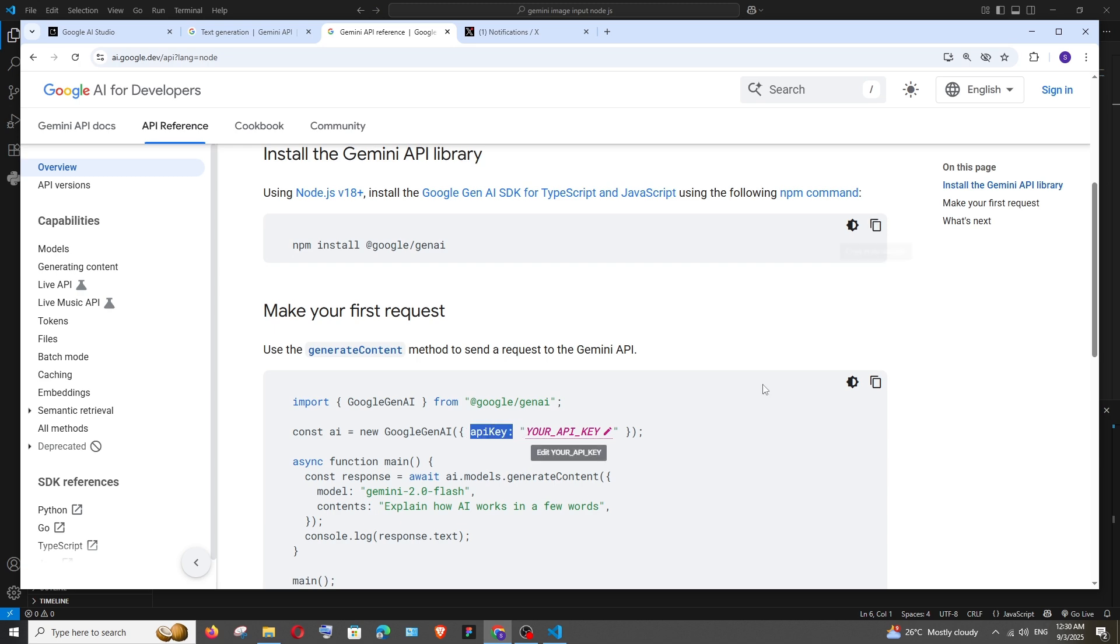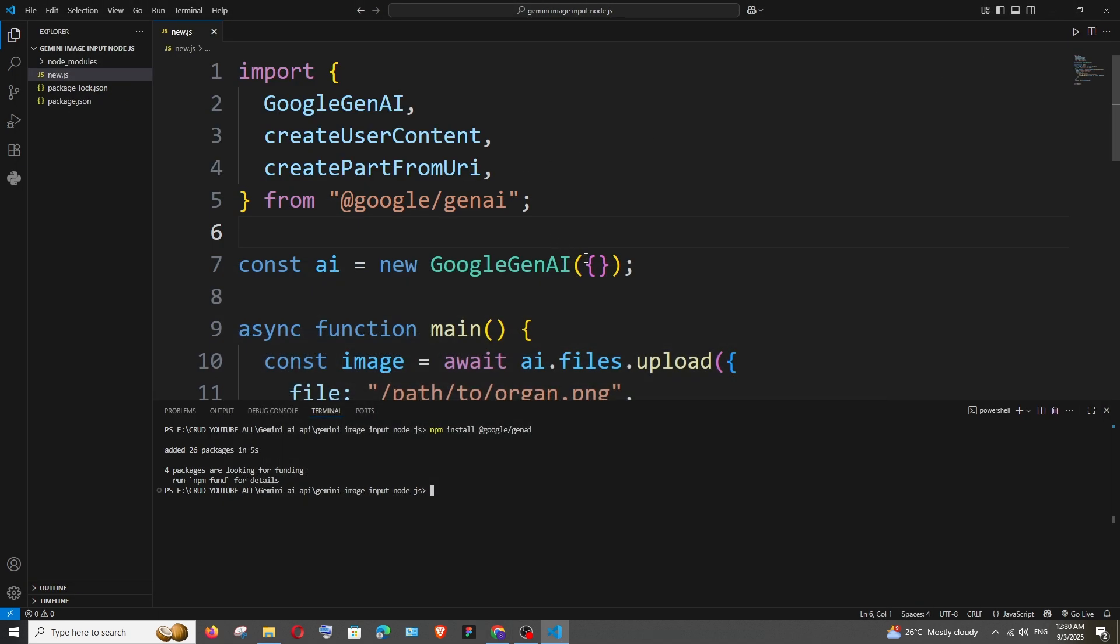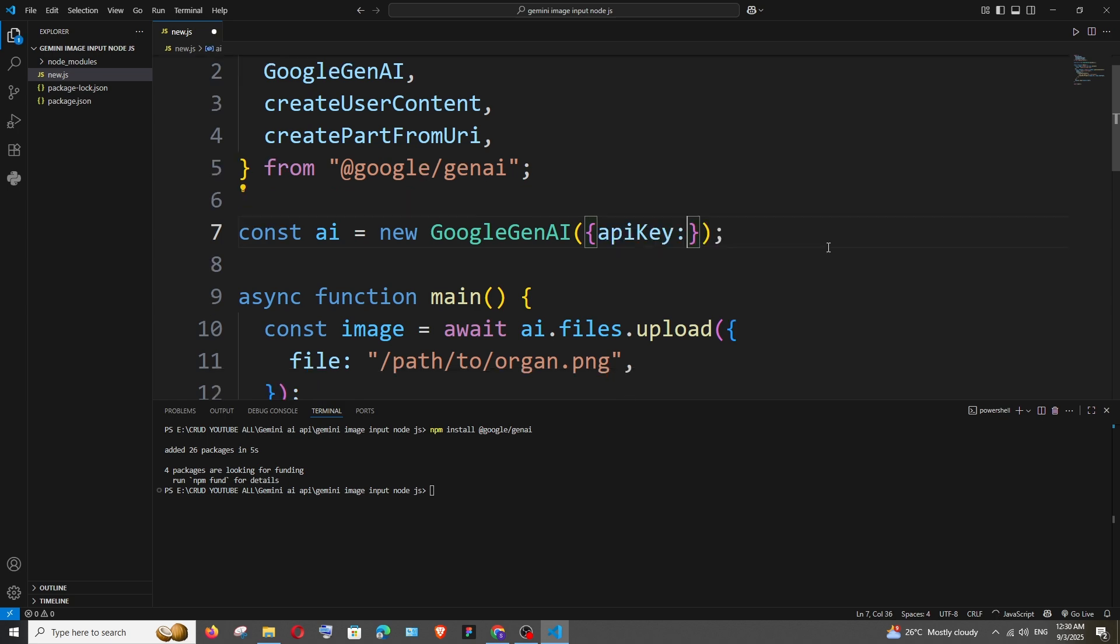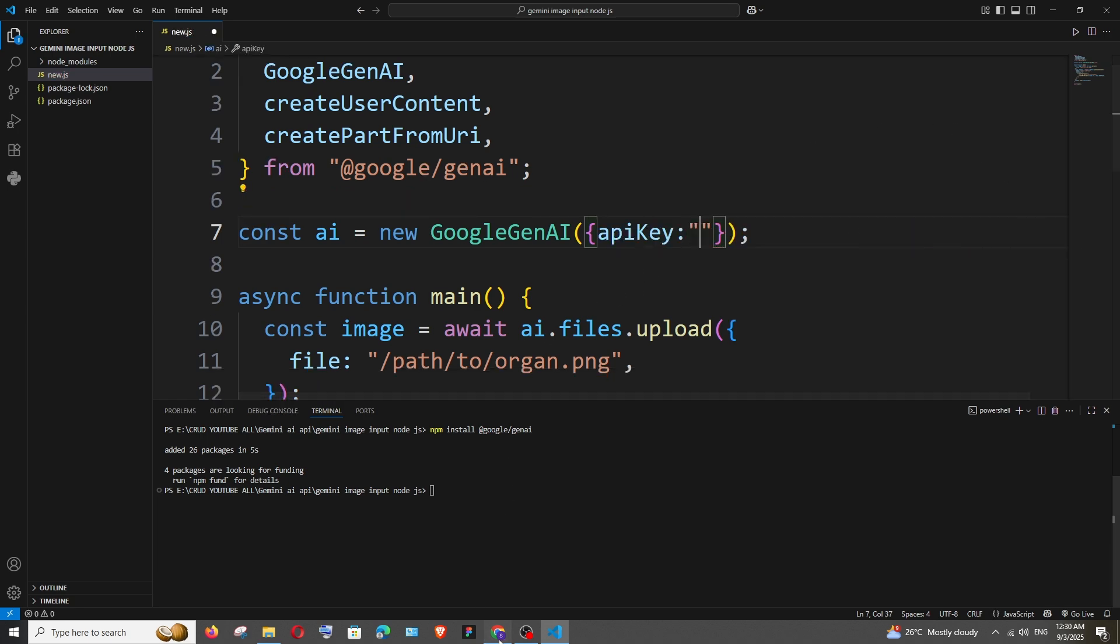So we need to have this text inside it and within that we need to pass our Gemini AI API key.